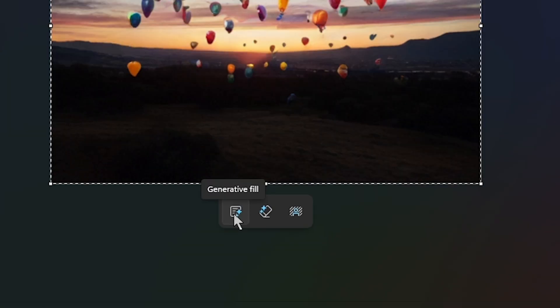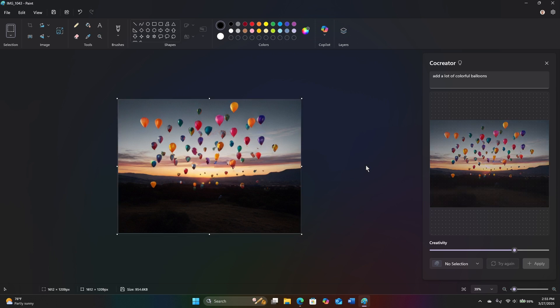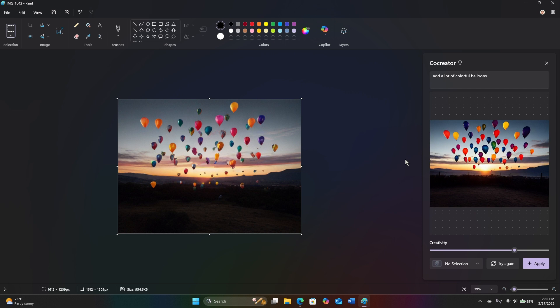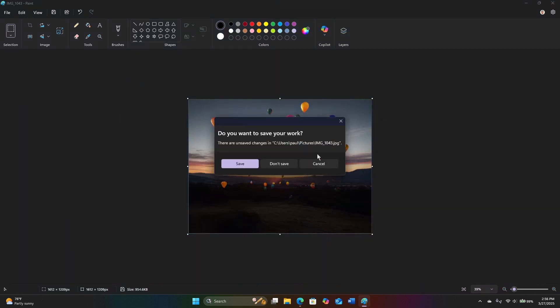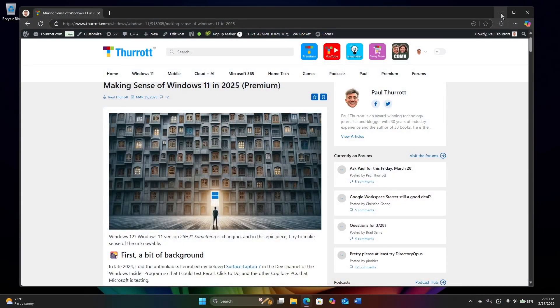And then we have these other generative AI features. These are the ones that don't require a co-pilot plus PC. But interesting idea. The quality of the images you get out of co-creator is not awesome. It's not as good as the best cloud-based AIs because it's running locally, but it's kind of a neat, unique feature. I think it's only going to get better over time. Microsoft does update those models all the time. So potentially interesting, but something that we don't yet have.